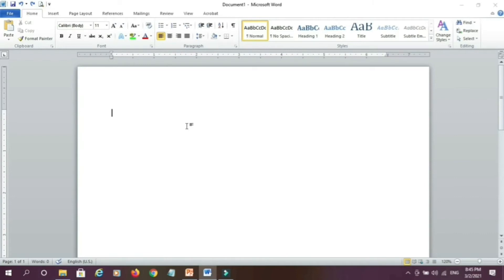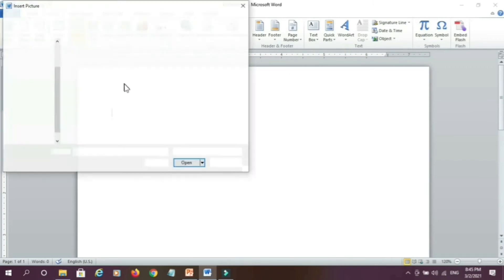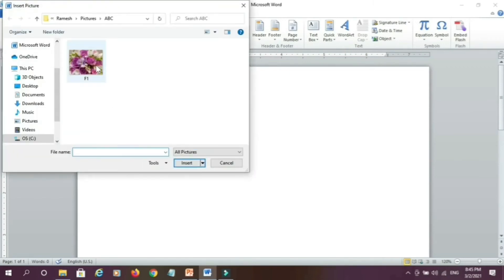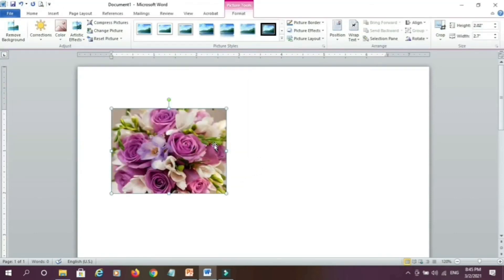Now to insert picture in MS Word, go to insert tab, then click on picture, here select the picture and click on insert, this way we can insert the picture in MS Word.